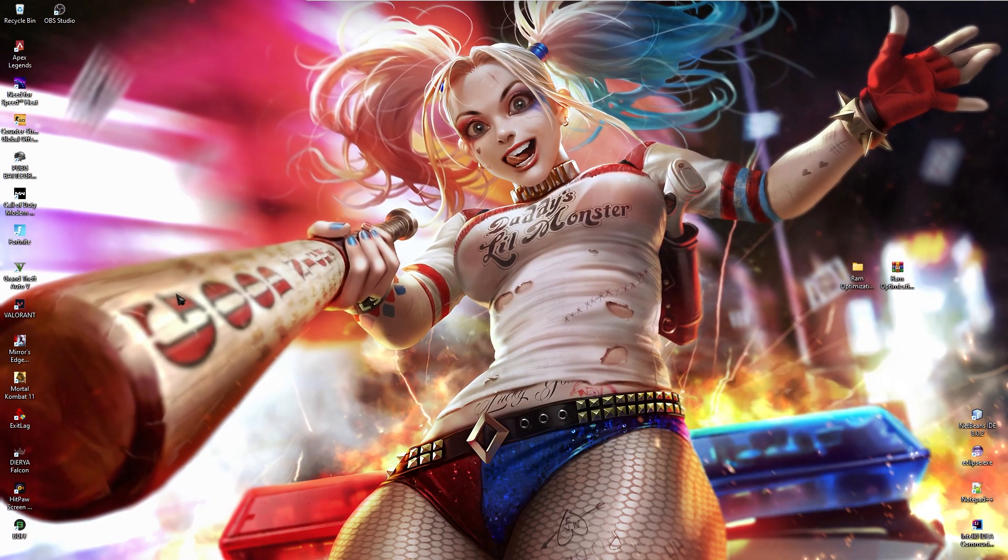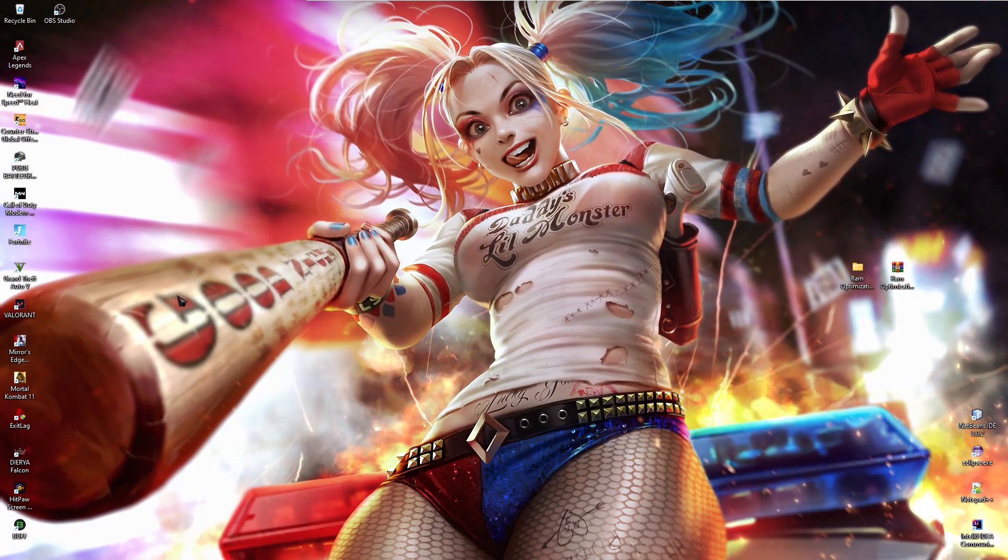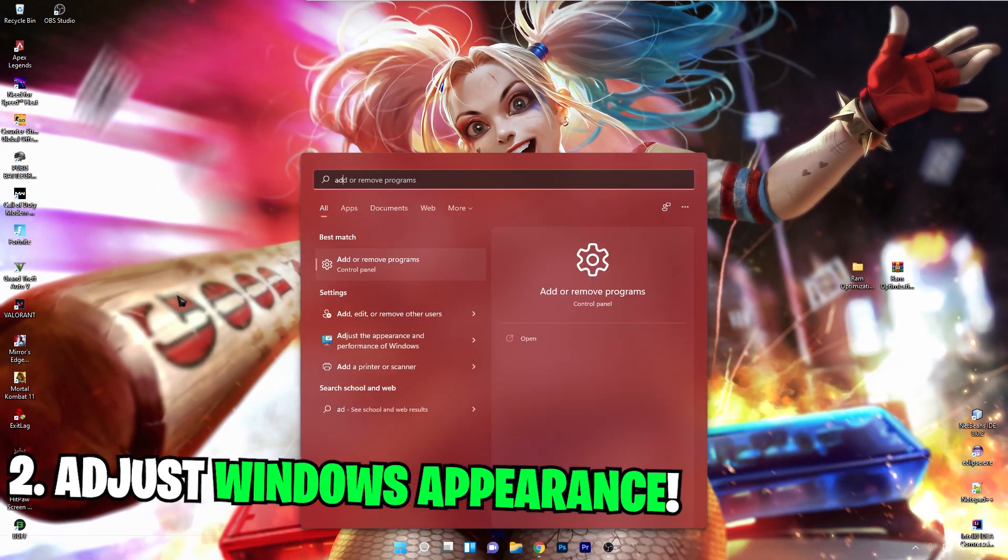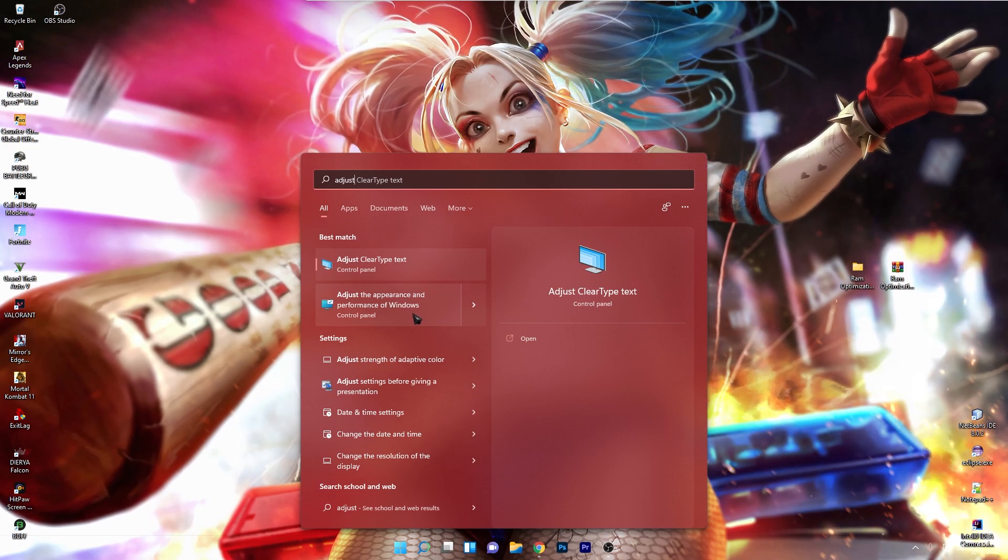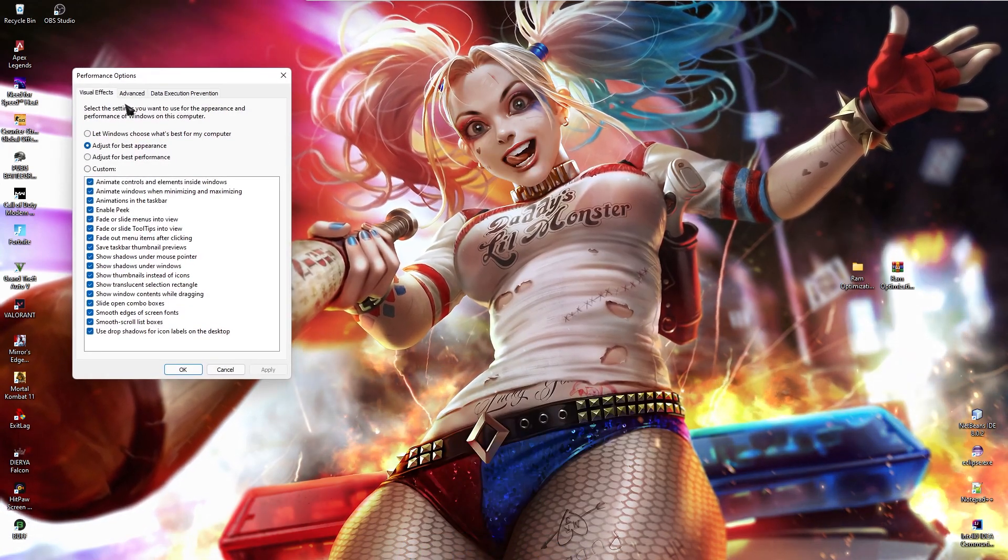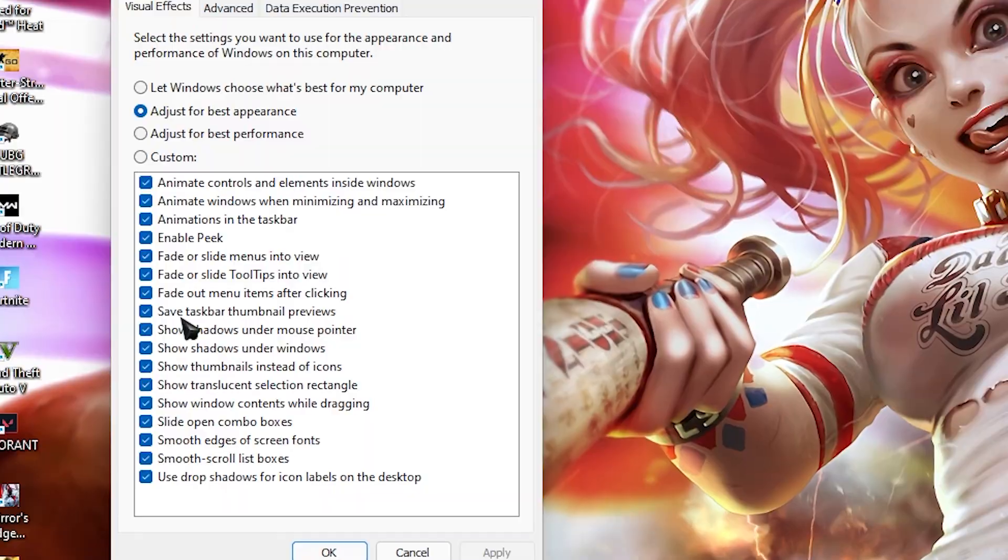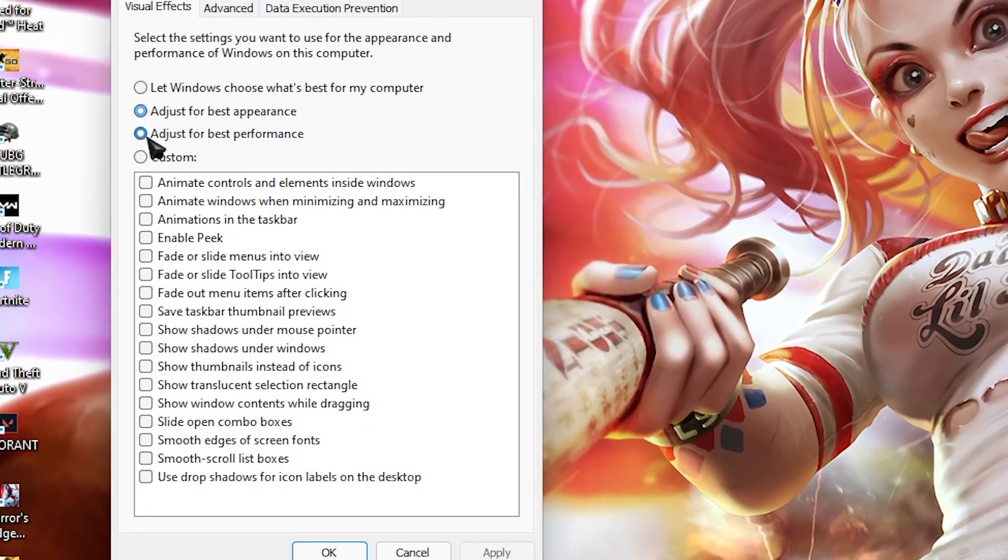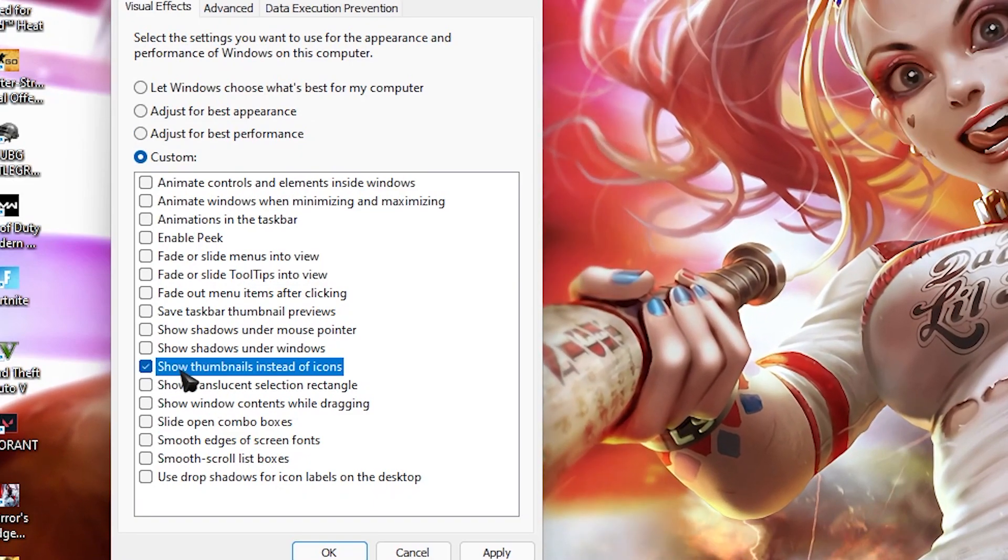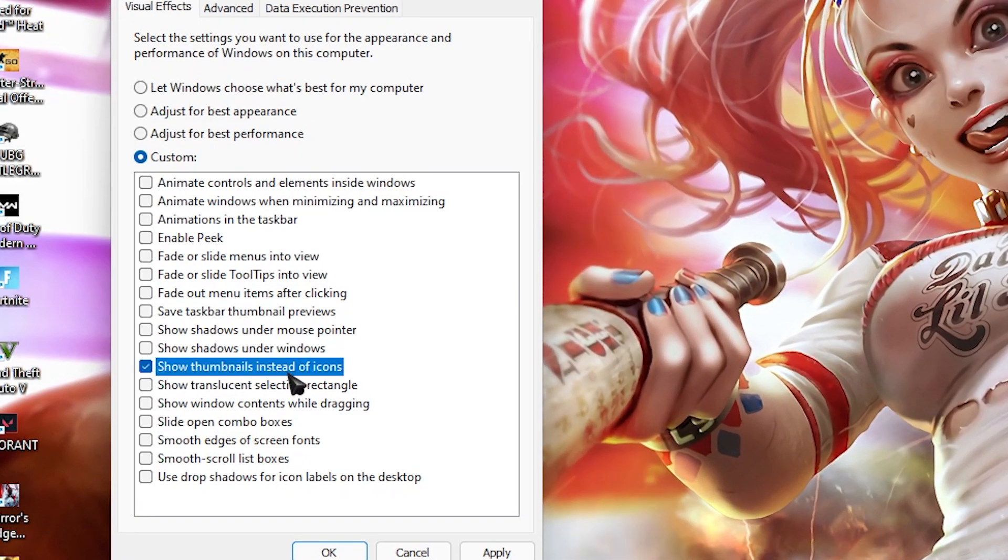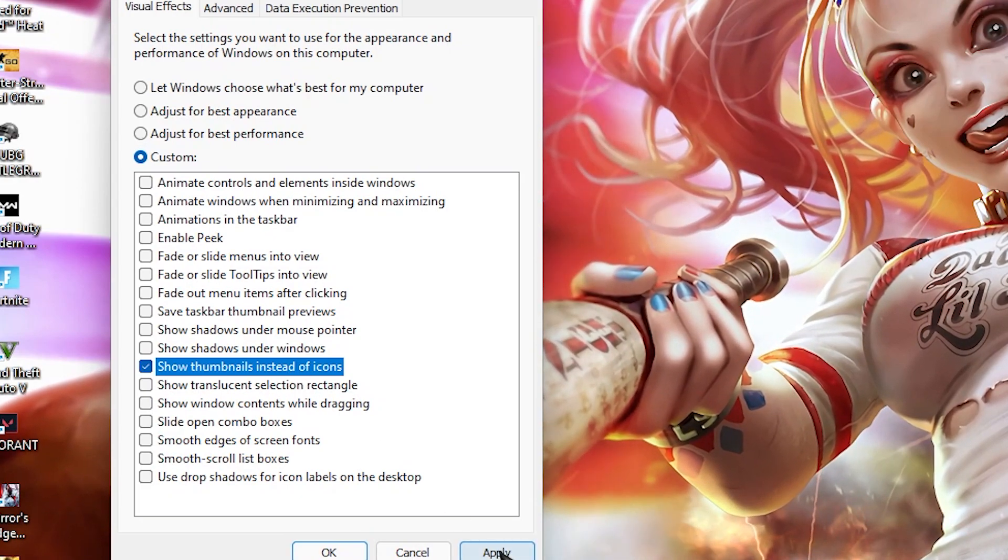Now, let's move ahead with the actual steps. Press your windows key and then search for adjust the appearance and performance of windows. Just click on this option and you guys will see a page like this. Now, click on this third option which says adjust for best performance and then click on this option which says show thumbnail instead of icons. Then click on apply.